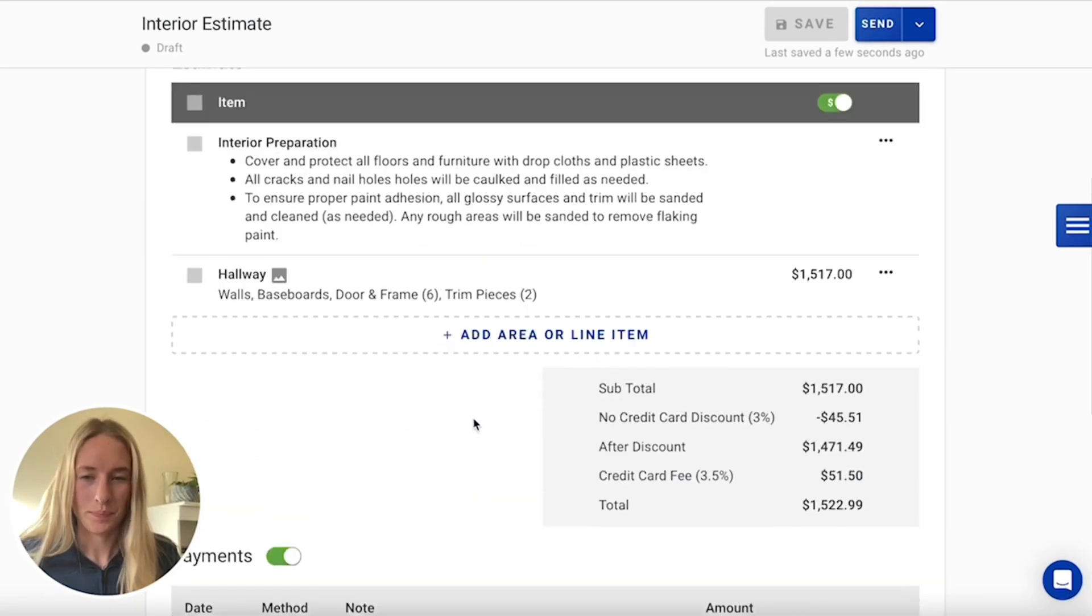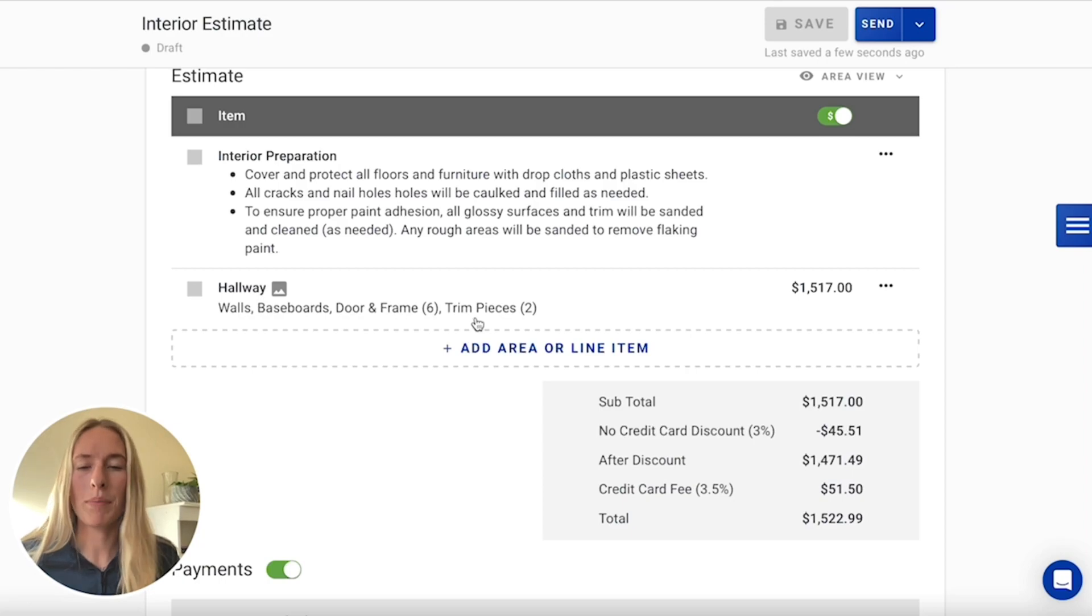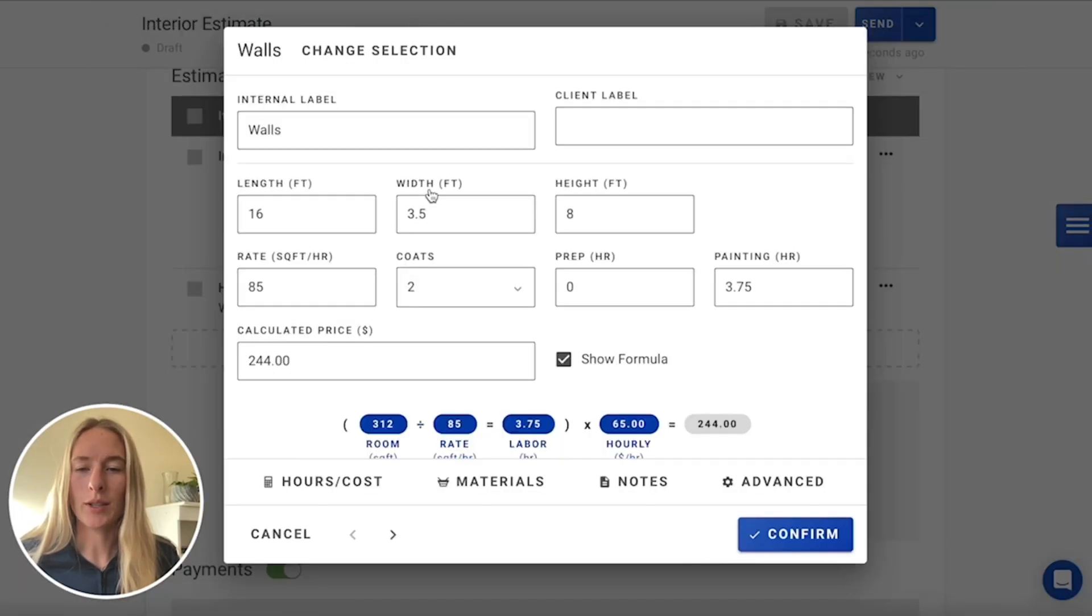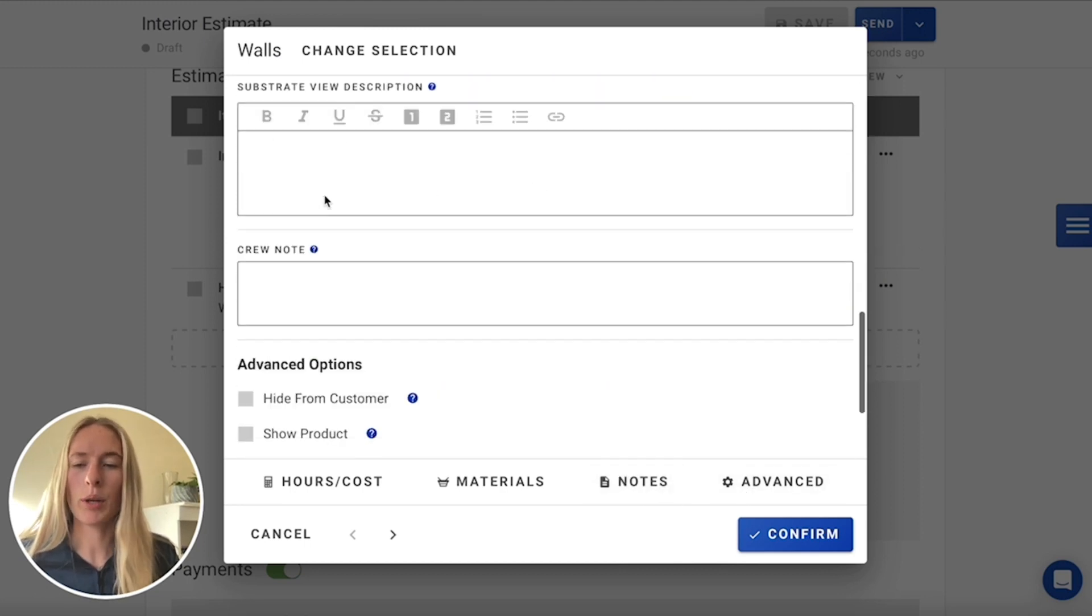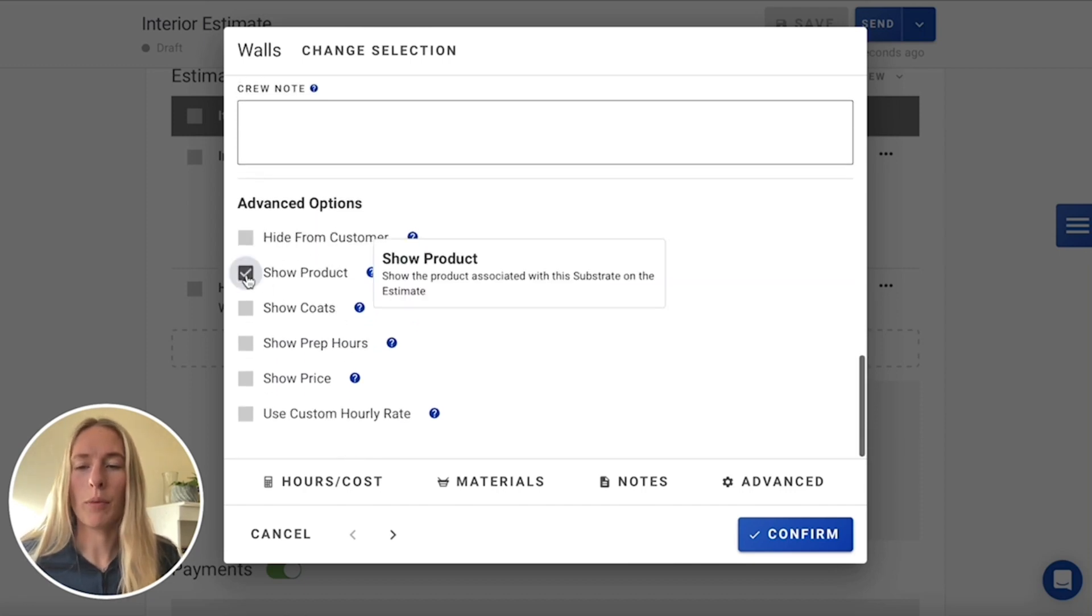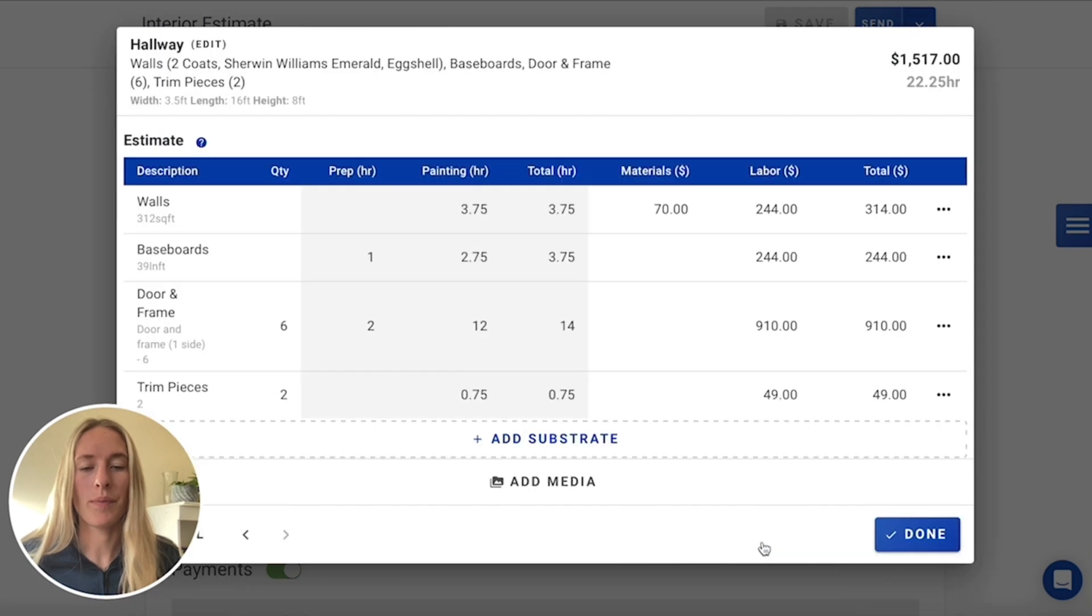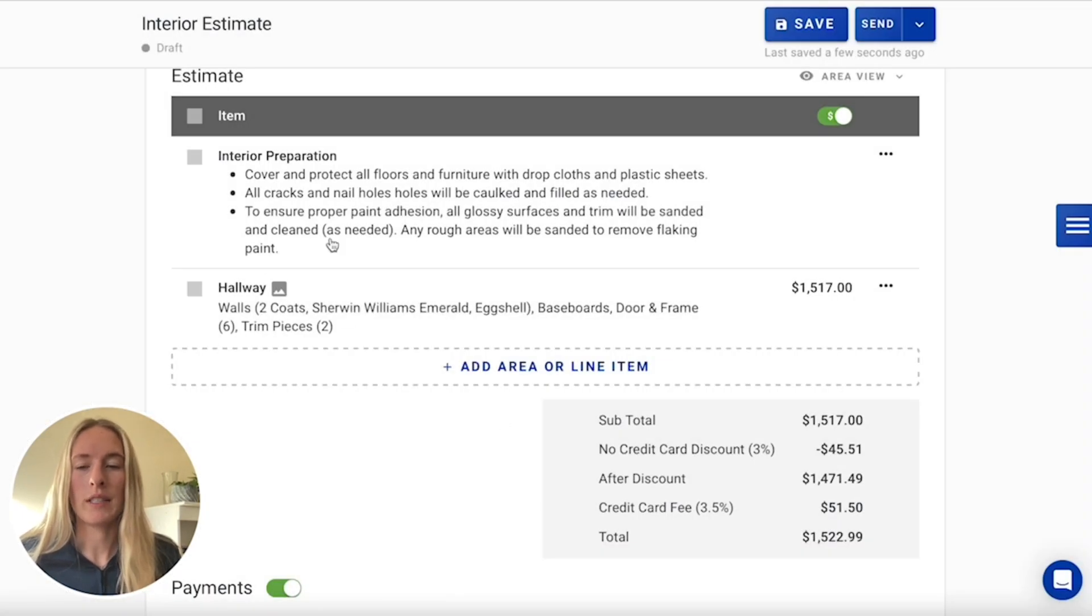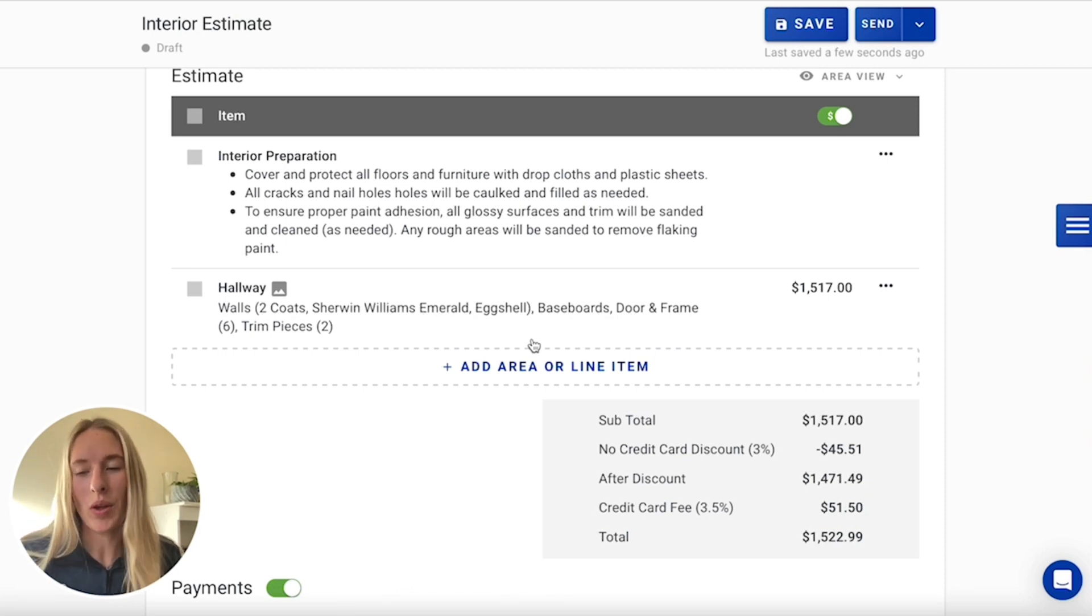And then once you've added it, you'll have your media section down below with your title and your notes. So now, as you can see, you have your walls, baseboards, door and frames, and your trim pieces. If you do want to add a little bit more detail to any of these, you can always click on the substrate and add in some notes to show to your customer or some notes to show to your crew. And you can also have a little bit more information shown right on the estimate itself. For instance, if you want to show how many coats and what product, you can even include the color as well, just depending on maybe what they ask you and what they want to see.